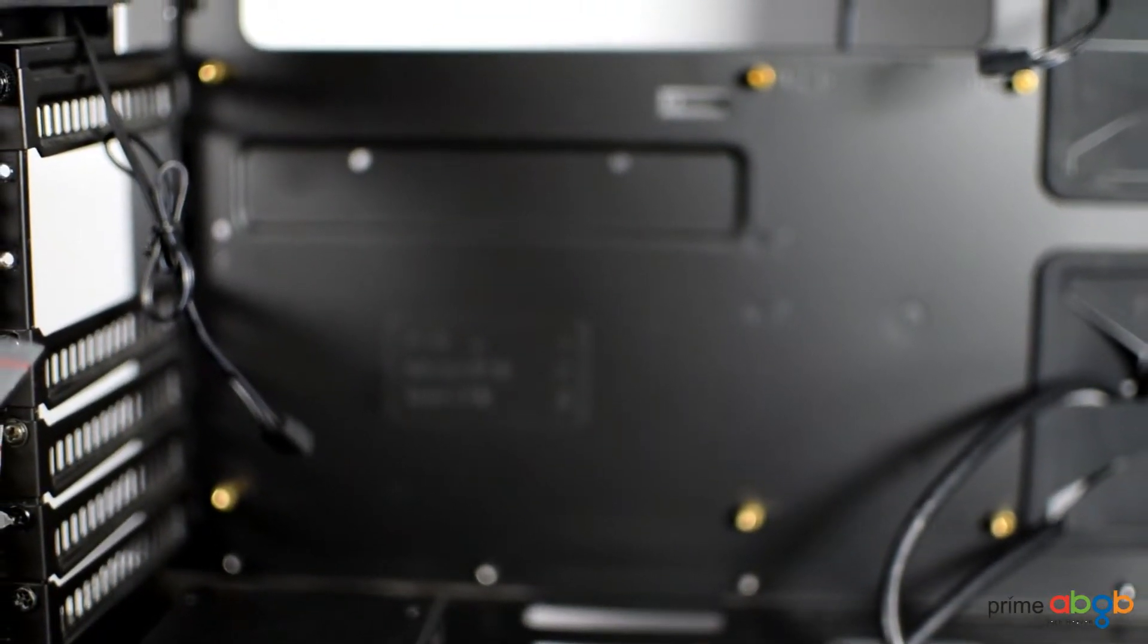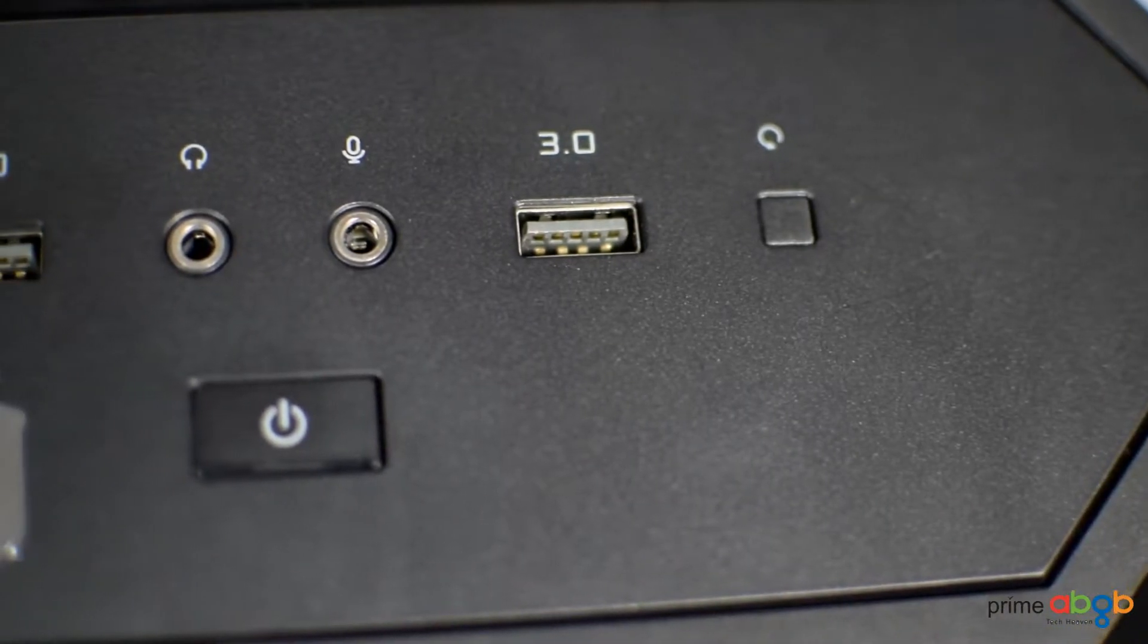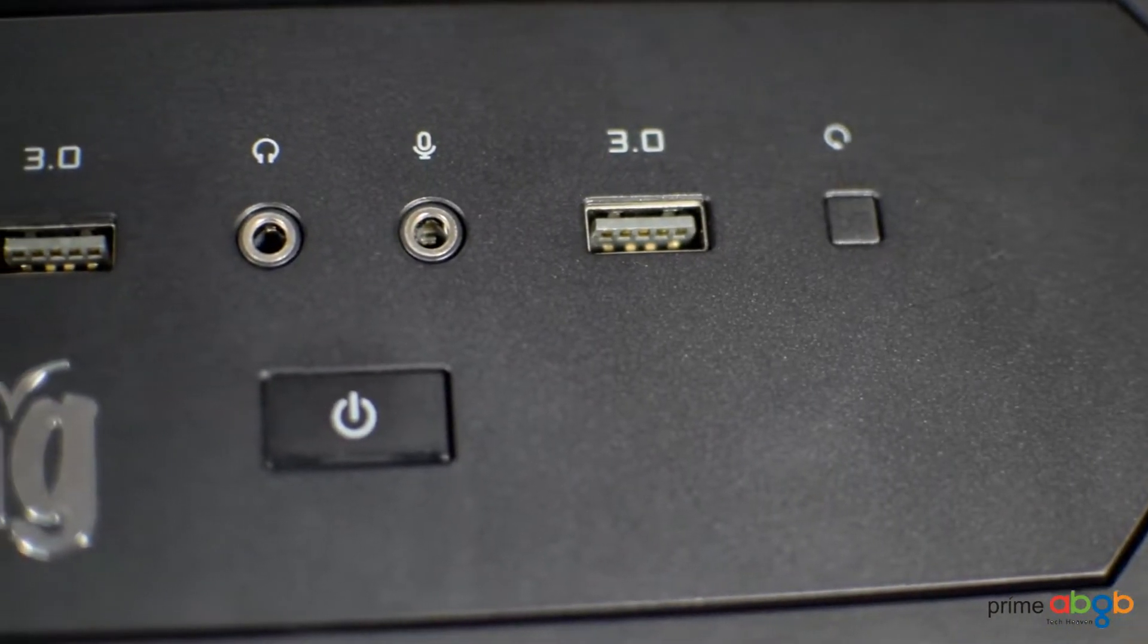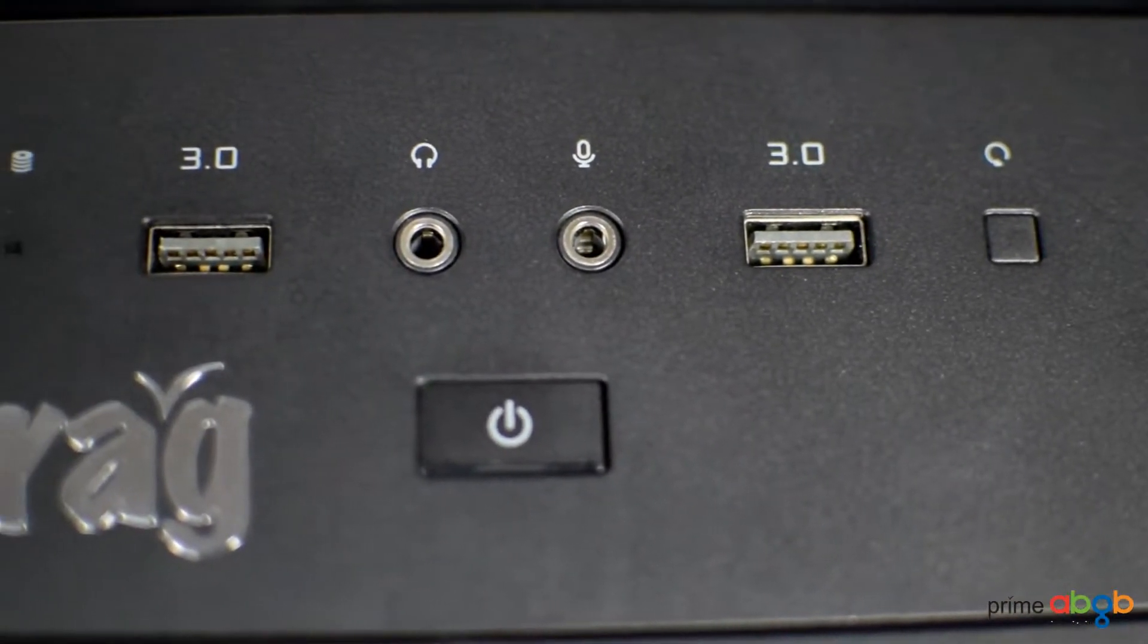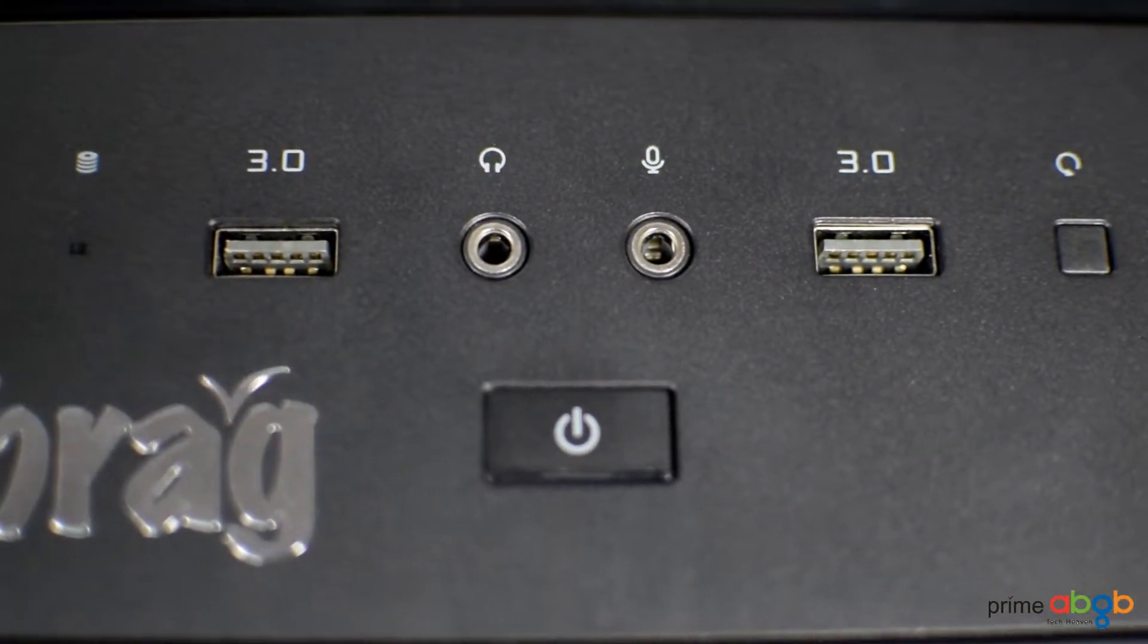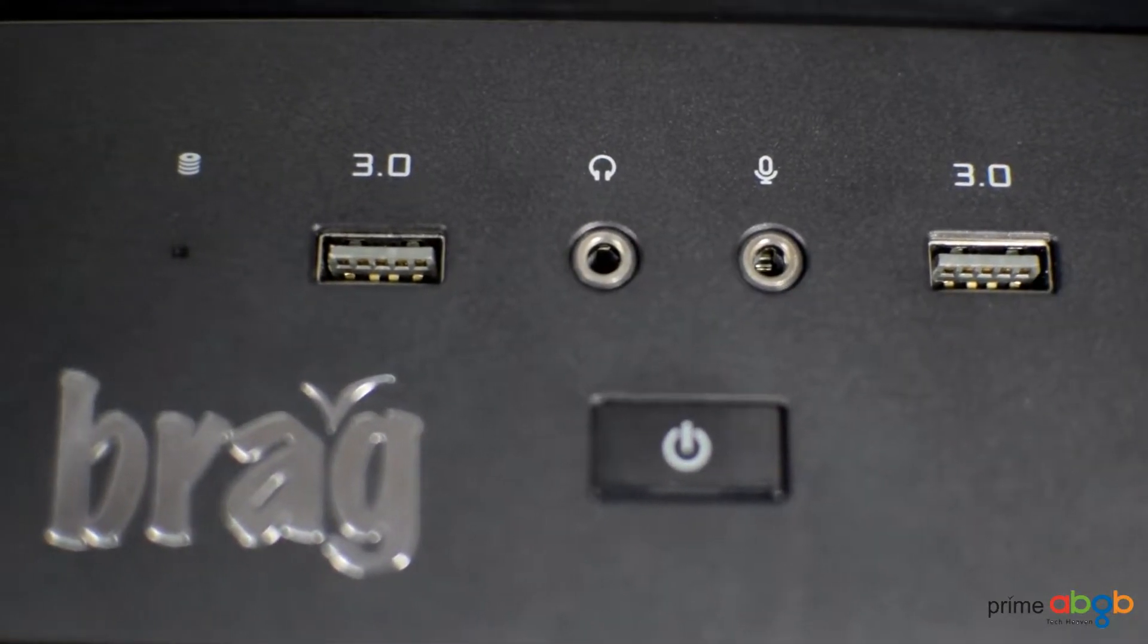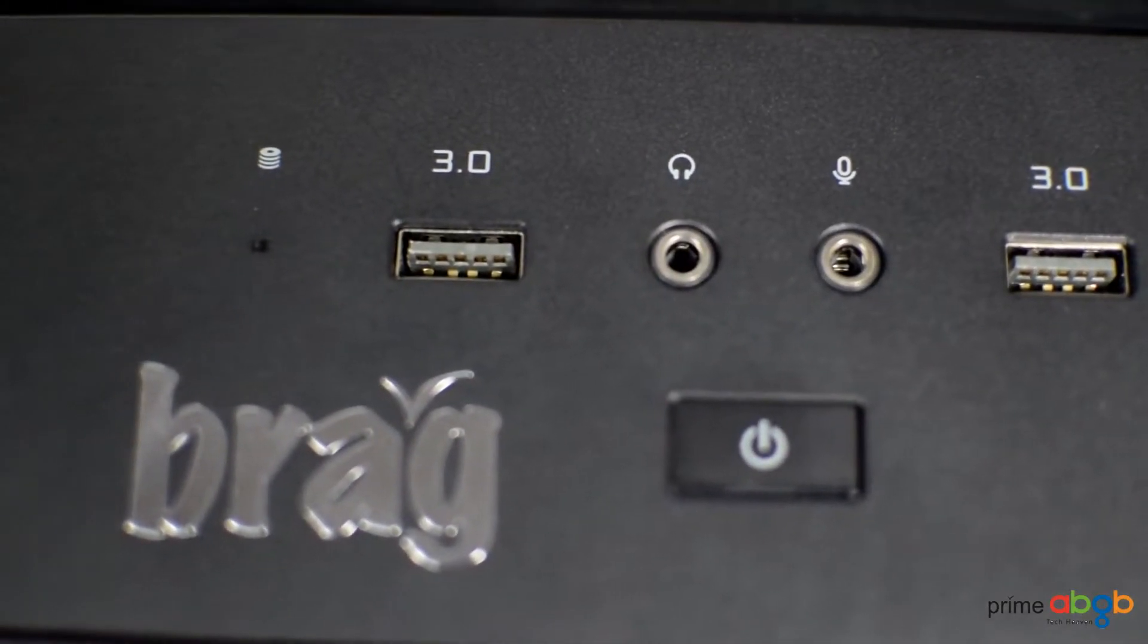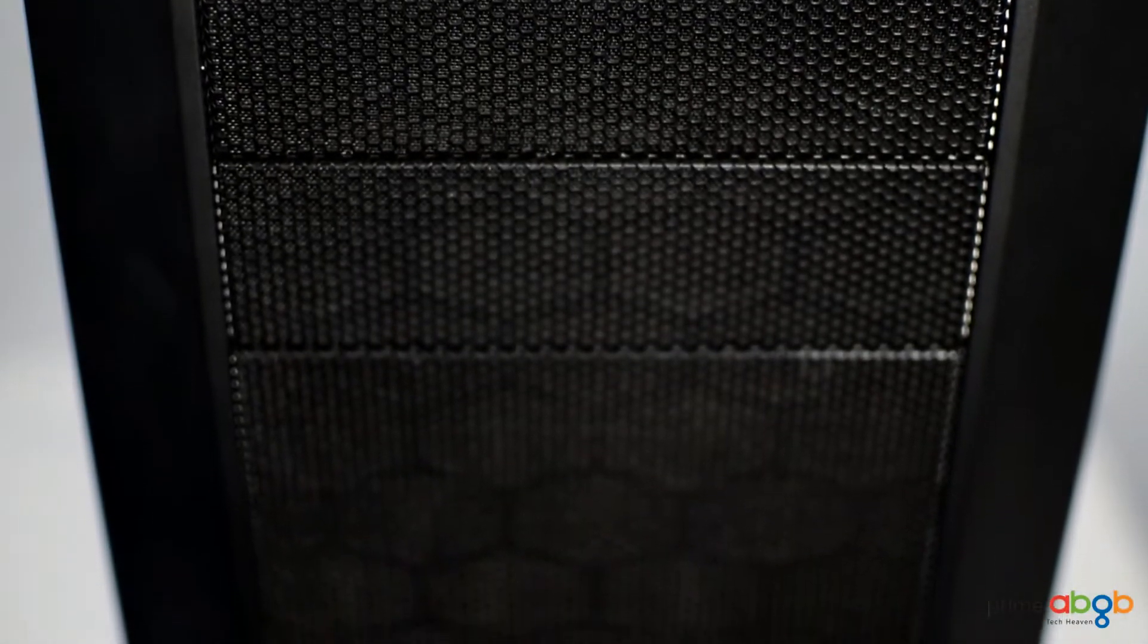The front panel shows off subtle twin USB 3.0 ports with the power and reset switches, HDD notification LED, and the audio ports in the middle of the panel.